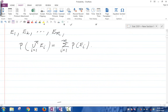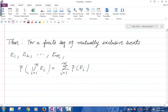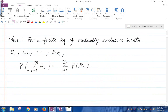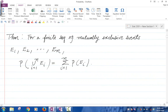So this is saying: for a finite sequence of mutually exclusive events E1, E2, ..., En — this is a finite sequence — the probability of the union of Ei, i going from 1 up to n, is the same as the summation i going from 1 up to n of the probability of Ei.